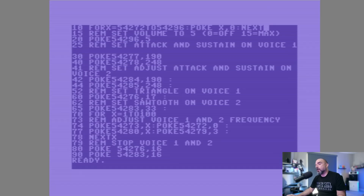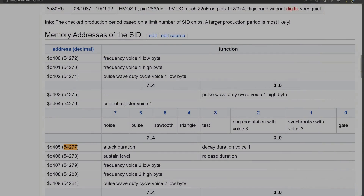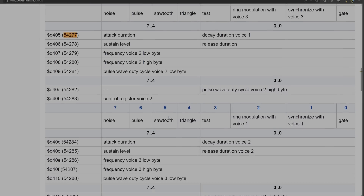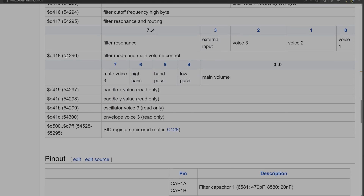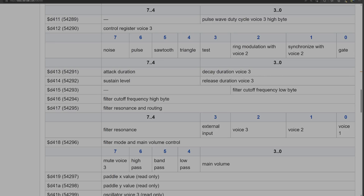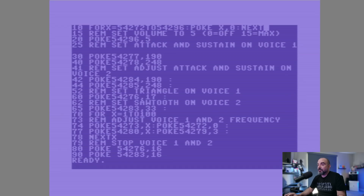You're probably wondering, what are these 54272 to 54296 values? If we take a look at our SID memory addresses, you can see that these addresses begin at 54272 and go all the way down to the last value at 54296. We're telling our BASIC program just to zero out all those values in preparation to play some sound.